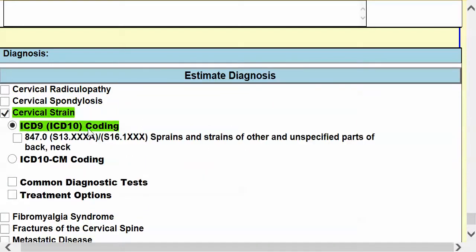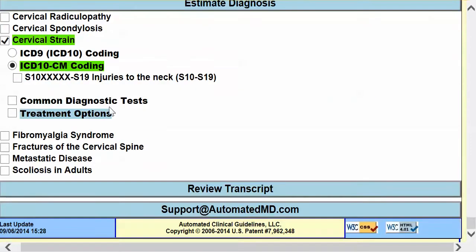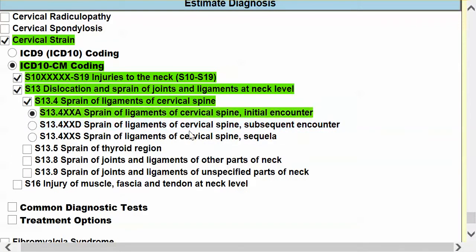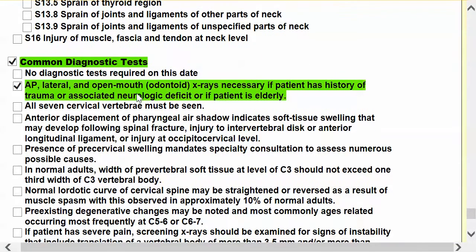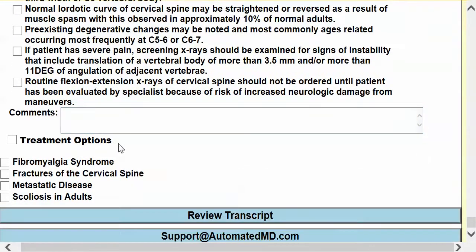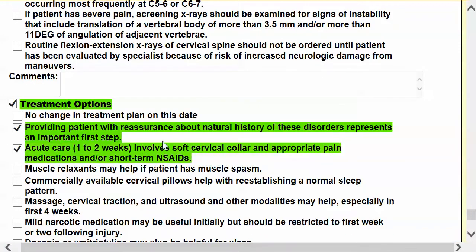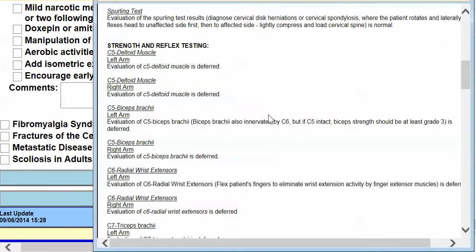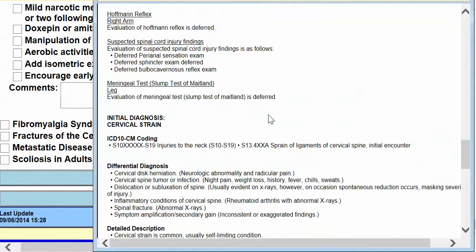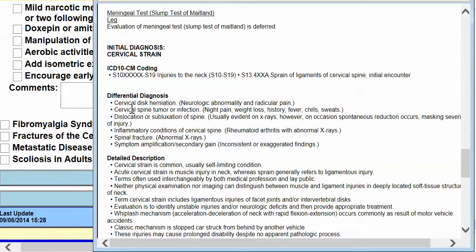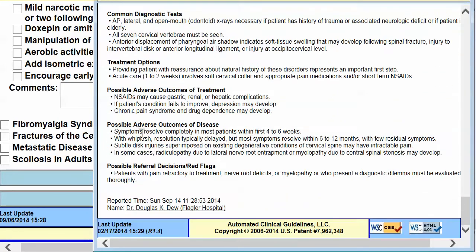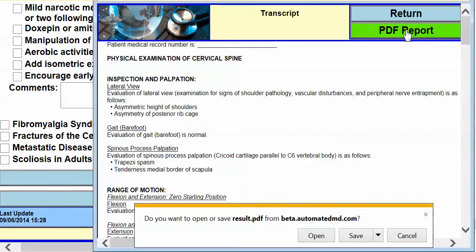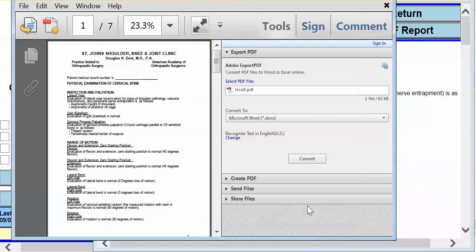If we go to the cervical strain, we can either choose ICD-9 coding or go to ICD-10 coding, and just follow this down and make it the initial encounter. It'll have all of our recommended tests, all of our clinical decision information, and our treatment plan. It'll take that transcript and include inspection, palpation, range of motion, strength and reflex testing. In addition, now that we've chosen the diagnosis of sprain, it'll give us all of the differential, detailed description, the clinical symptoms, and referral or red flags. When we put this on letterhead, it emails two different forms — one in HTML and one in PDF.